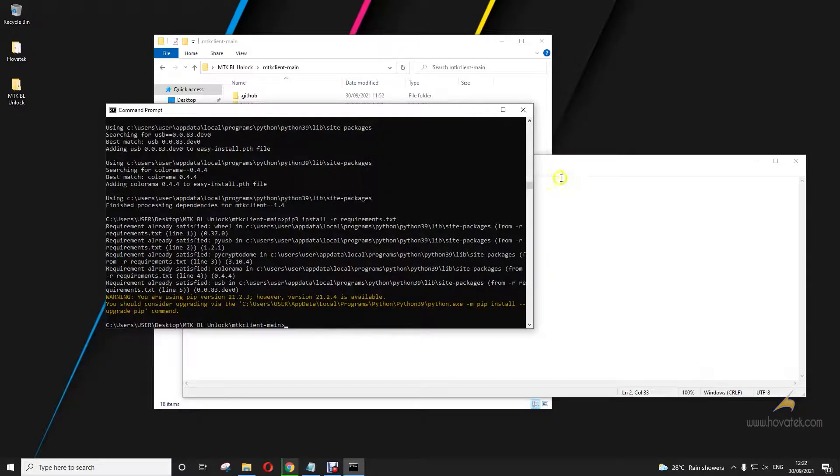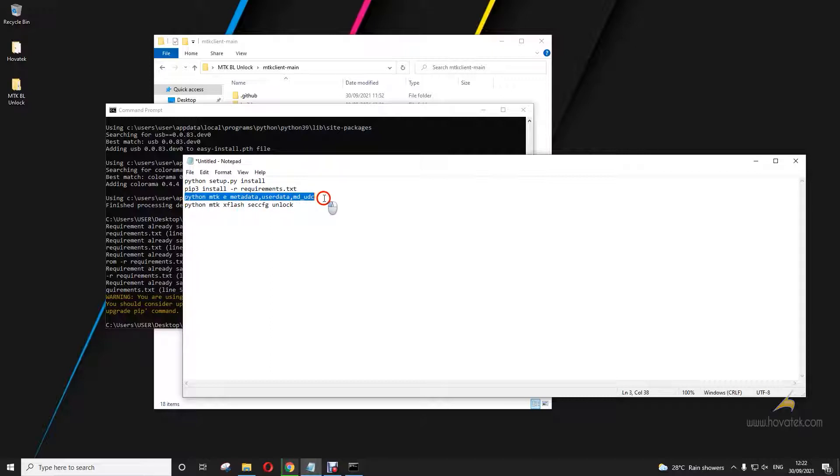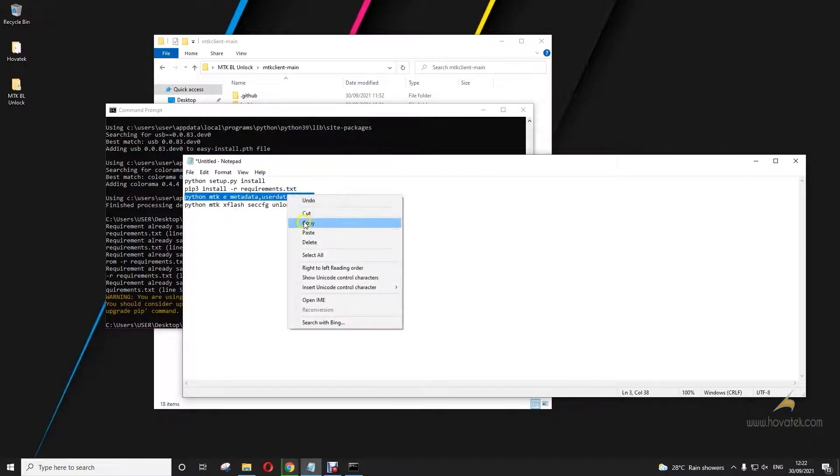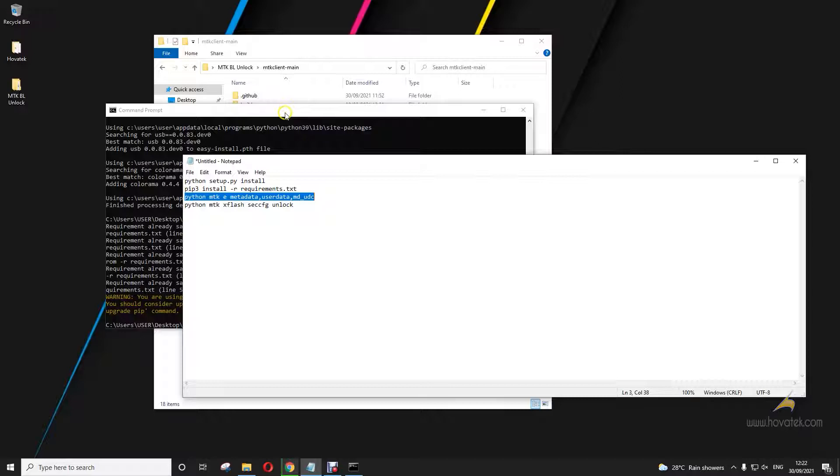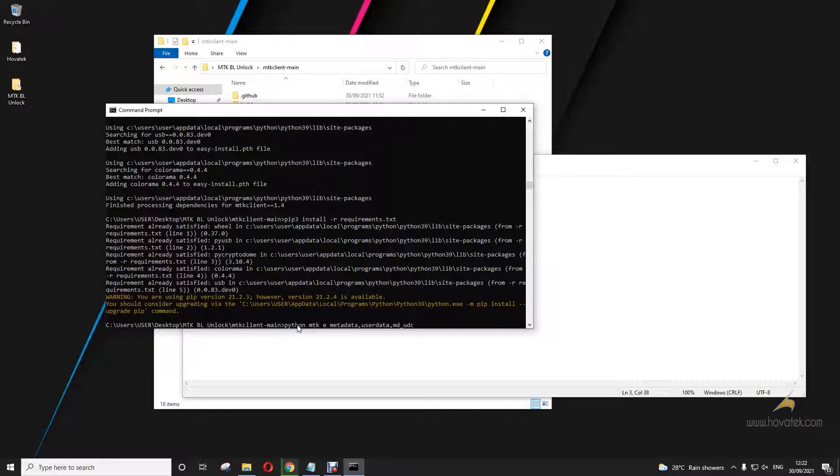I already ran this command. Now to unlock the bootloader, you run this command. Your partition might vary depending on your model. I'm working on an LG K51.